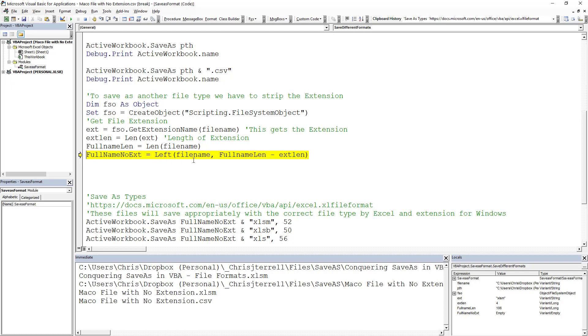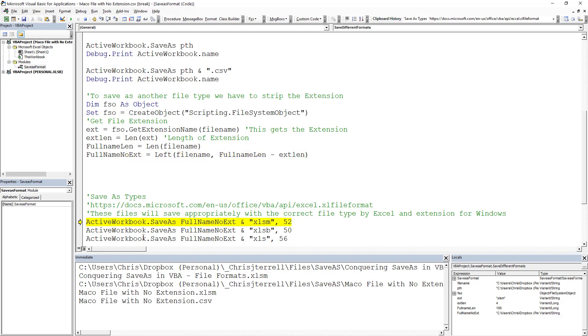We're going to take it out. And this is going to give us the length of the full name. So all we're doing is a Left function. This is the file. We're going to subtract that. And that's going to give us this right here, which let's actually just pull it in, put in a Debug.Print.